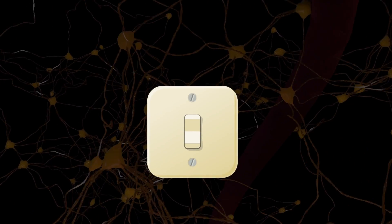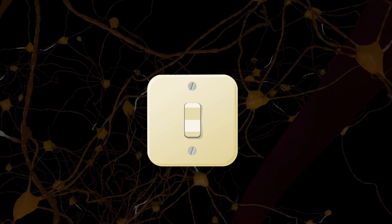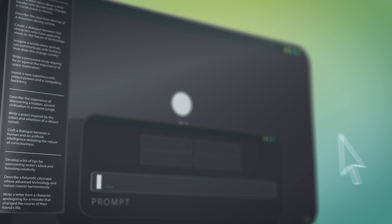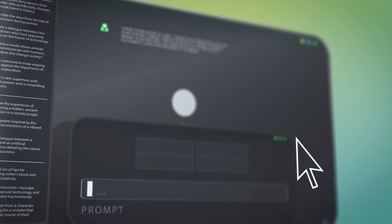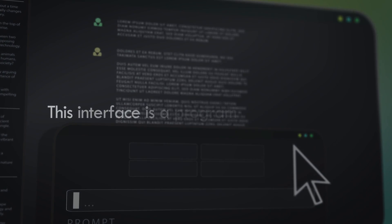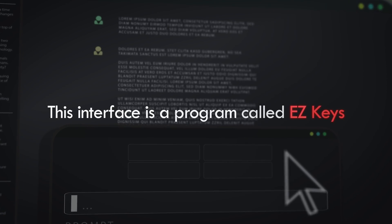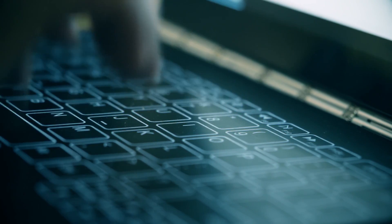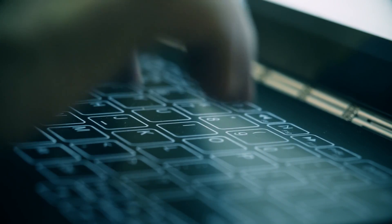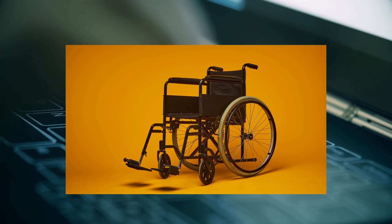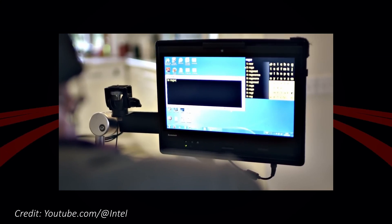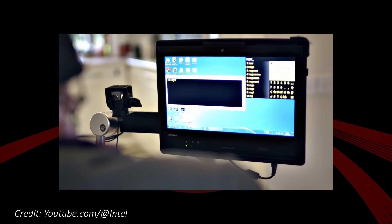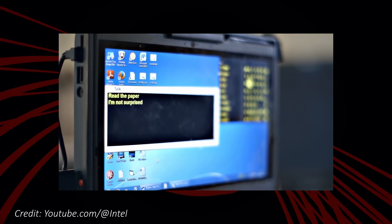The next part involves forming words using the input from the infrared switch. This interface is a program called EasyKeys. It provides a software keyboard displayed on a tablet computer and mounted on one arm of his wheelchair. The software moves a cursor across the keyboard by moving through columns or rows.